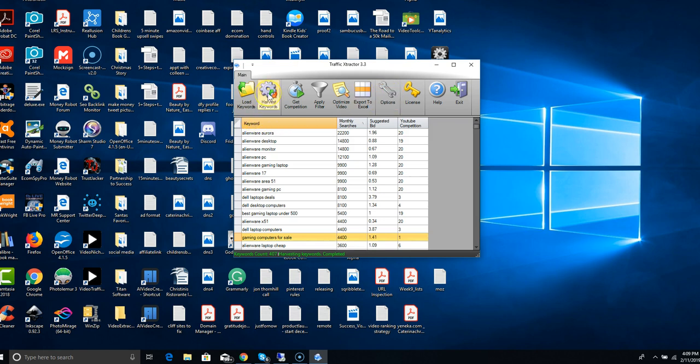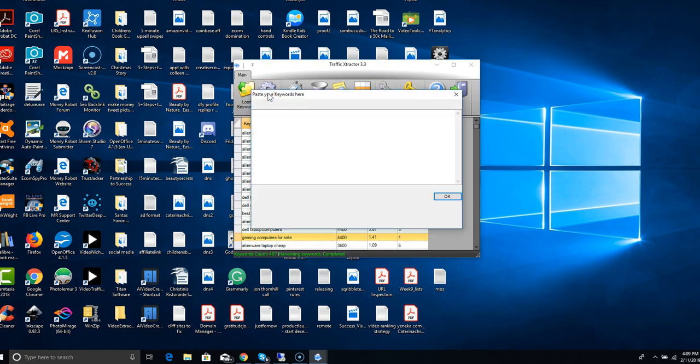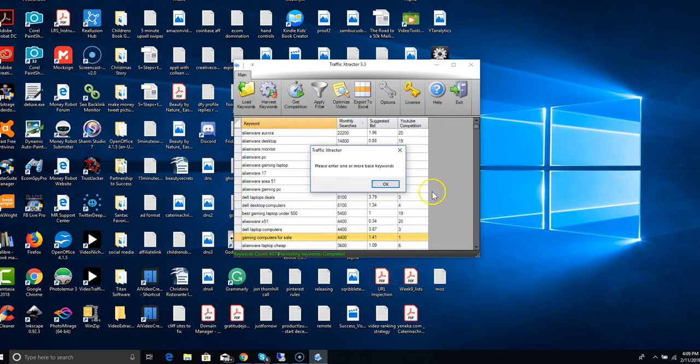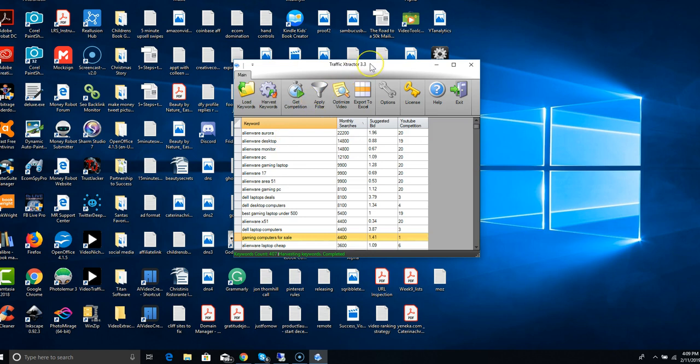You're going to look for your keywords, so you click harvest keywords, you pick your topic, put them in there and click okay. I'm not going to do that right now just because it takes a couple minutes each time to get the results, but it harvests keywords from Google, Bing, and a bunch of other sources.